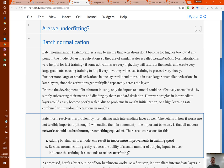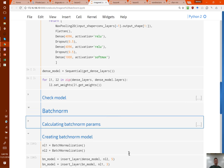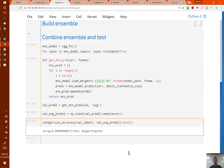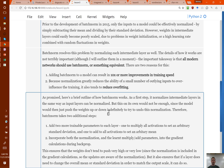So why didn't VGG already have batch norm? Because it didn't exist. VGG was kind of mid to late 2014, and batch norm was maybe early to mid 2015. Batch norm is something which first of all normalizes every intermediate layer — it normalizes all of the activations by subtracting the mean and dividing by the standard deviation, which is always a good idea.